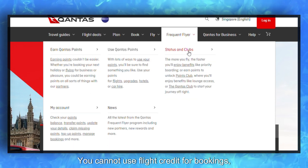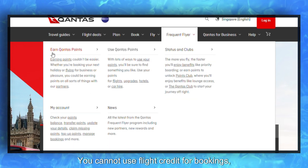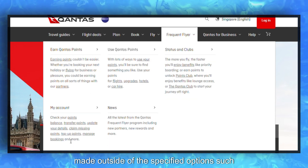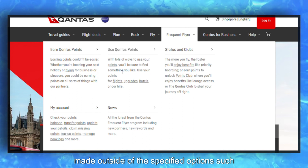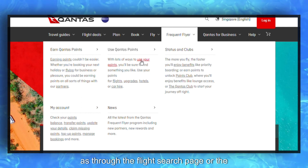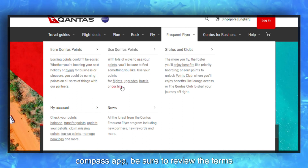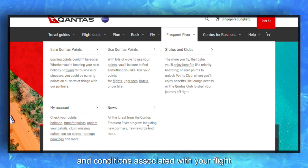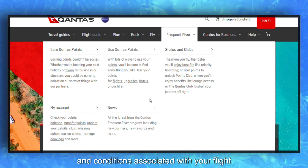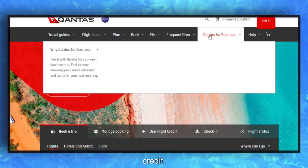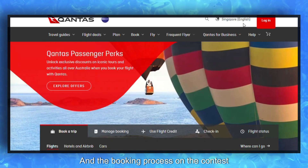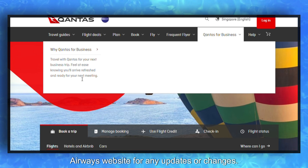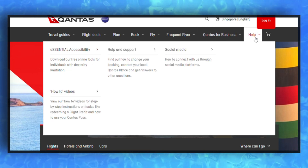You cannot use flight credit for bookings made outside of the specified options, such as through the Flight Search page or the Contas app. Be sure to review the terms and conditions associated with your flight credit and the booking process on the Contas Airways website for any updates or changes.